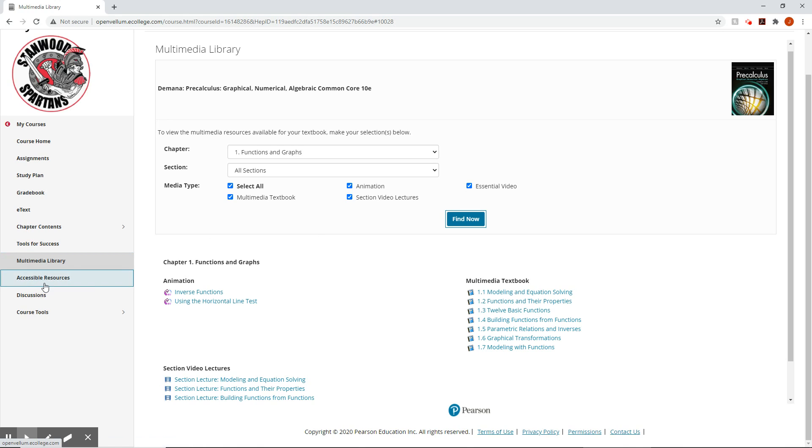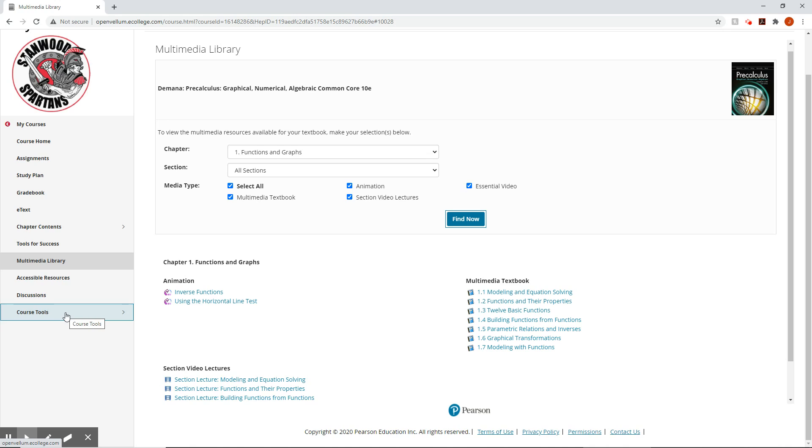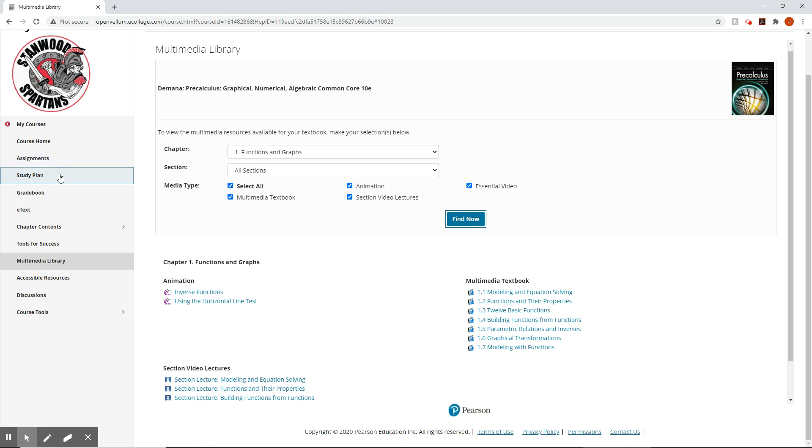The accessible resources, this gives you a couple other things. It'll give you a textbook that will work with screen readers. So if you struggle with reading and such, you can do that. Discussions, the discussions we won't use so much on here. Any of the discussions we have will most likely be through Google classroom and then course tools. All that pulls up is email and uploading files, which we can again do through Google classroom. So we probably won't be using these bottom few at all, but the really important ones, we have our assignments, we have our study plan and then the textbook.